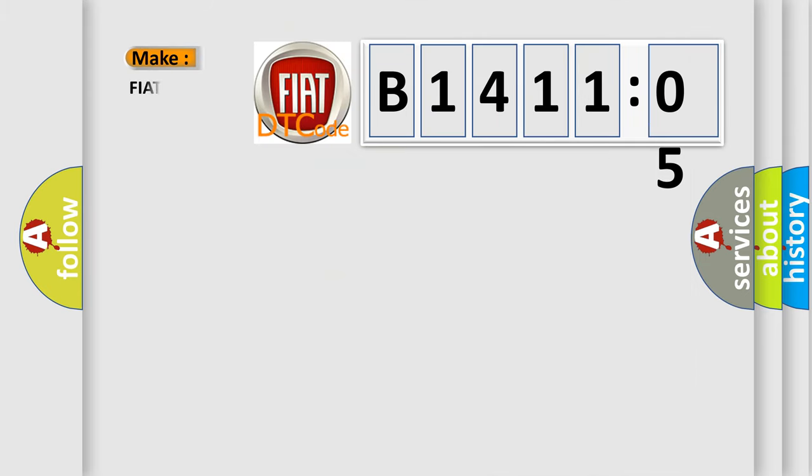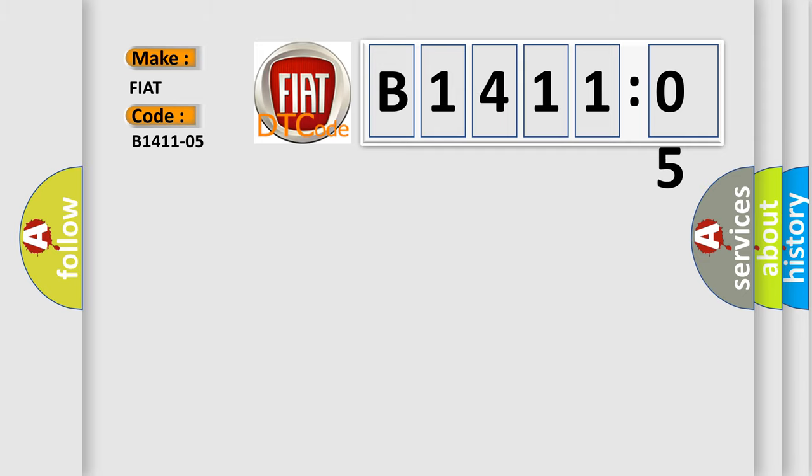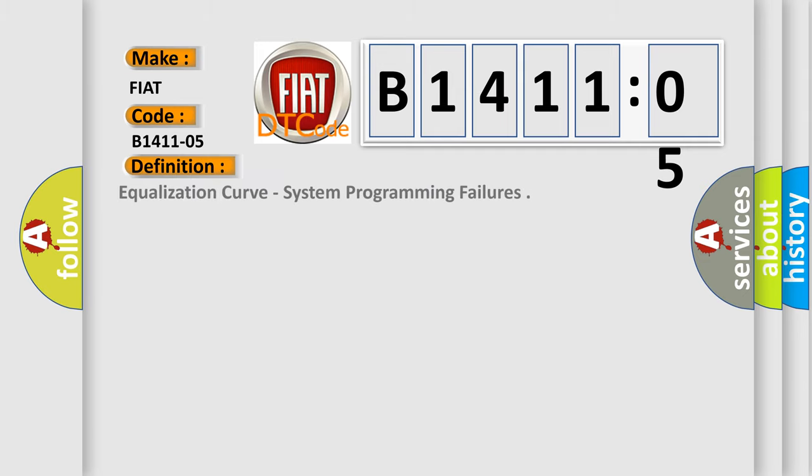So what does the diagnostic trouble code B141105 interpret specifically for FIAT car manufacturers? The basic definition is: Equalization curve, system programming failures.